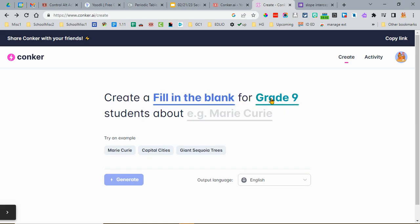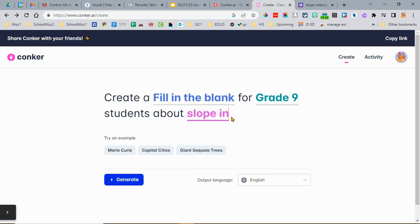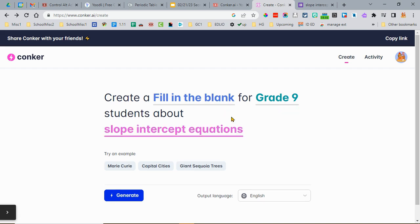Then you just put in the thing that you want the AI to search for and create an assessment for, then click Generate.